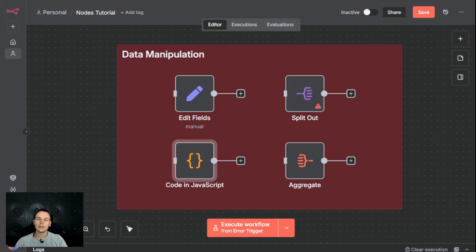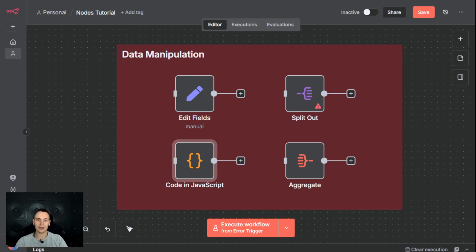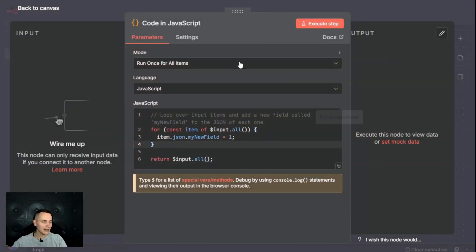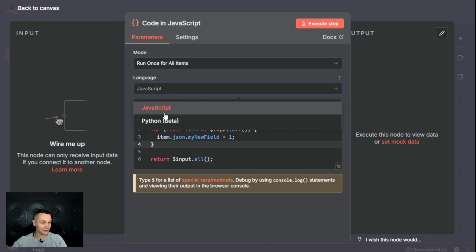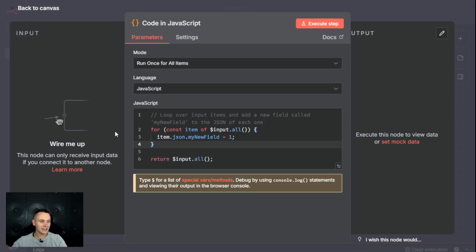The code node is the most flexible of them all. When no other node can do exactly what you want, you can use the code node to write some JavaScript and transform your data any way you want. All you have to do is just select the language. Currently it's JavaScript, Python is in beta, and write some code to transform your data.